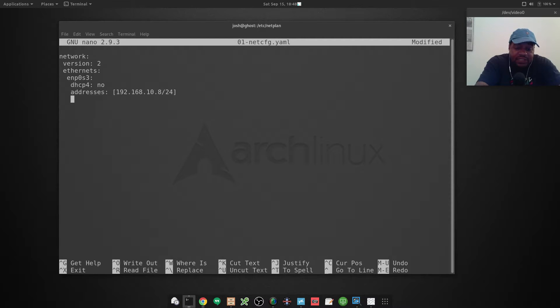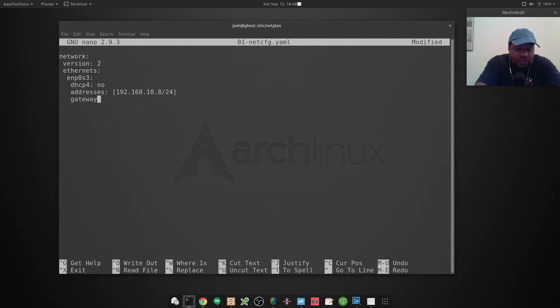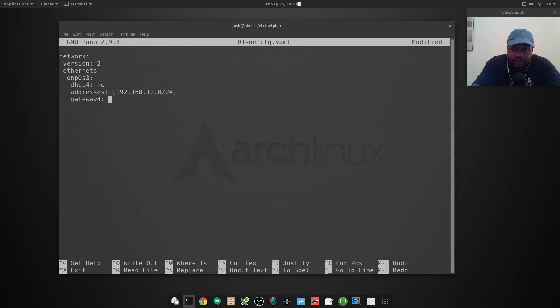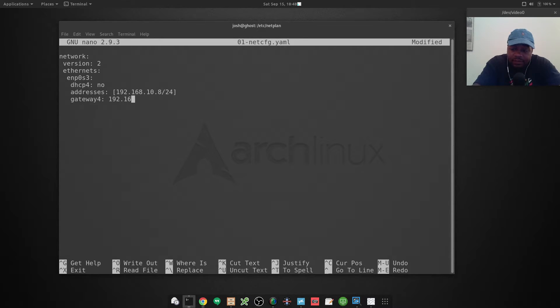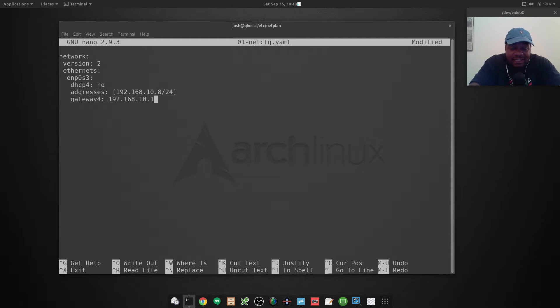Now you want to set your gateway, so you type 'gateway4:' and you don't have to put this in brackets, this is one thing you don't have to put in brackets. So it's 192.168.10.1.